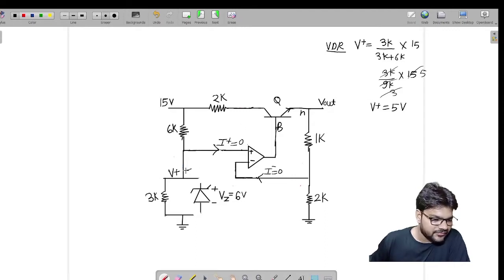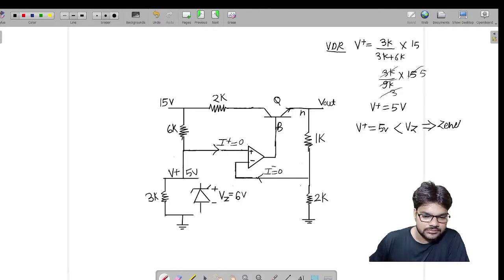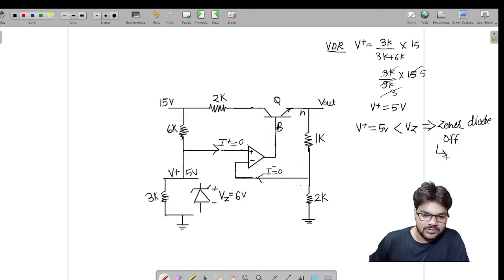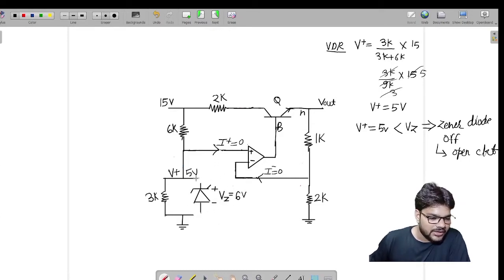I got V+ equals 5 volts. This 5 volts is less than the 6 volt breakdown voltage of this Zener diode. So I can conclude this Zener diode will be OFF — it is not doing its job. We will make it an open circuit and disconnect it from the circuit.